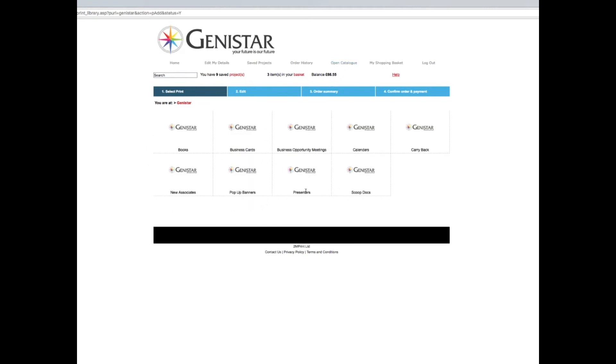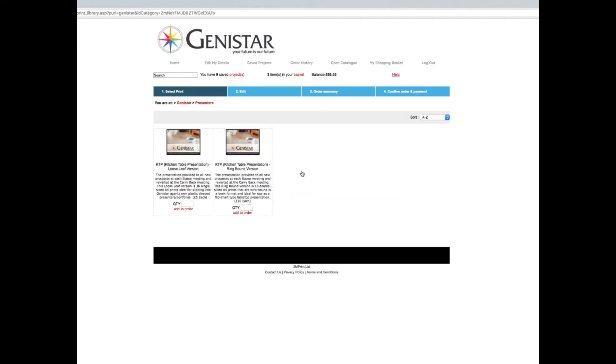The next thing I'm going to do is make a presentation to somebody, so I go to presenters. We've got two versions here: the KTP kitchen table presentation loose leaf version. This is ideal where you have a folder presenter with loose plastic sleeves and you pop each sheet into a plastic sleeve and use it like a little tabletop flip chart. It has benefits in that you can chop and change things, add new things, etc.